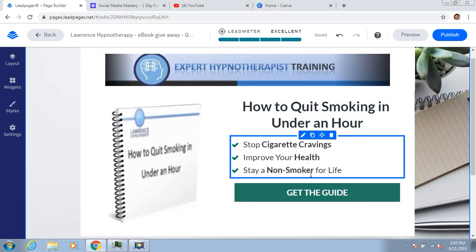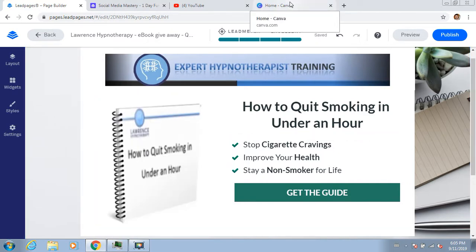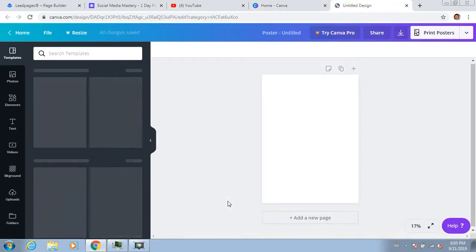I do think we can make a better ebook cover because that one looks a little bit fuzzy. So just like the other steps, let's go into Canva and click on a template.